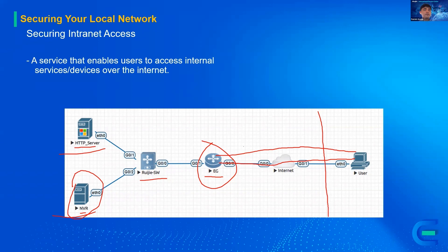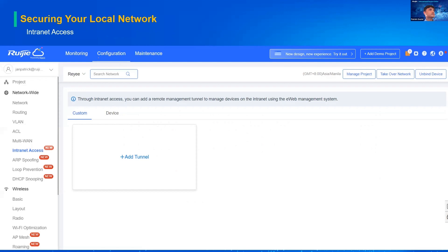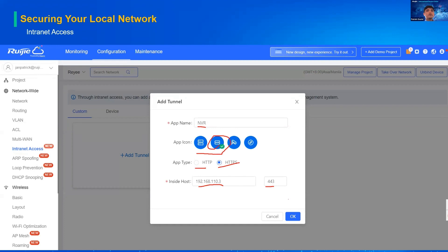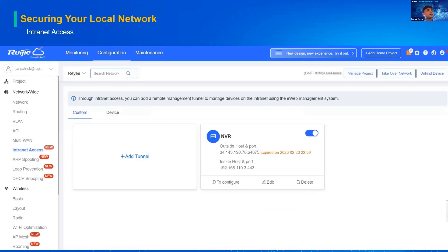By default, the tunnel will be up for three hours only. To configure Intranet Access, go to Configuration > Intranet Access, and then add a tunnel. For example, the app name is NVR — there's an icon for it — and the app type can be HTTP or HTTPS. Enter the IP address, for example 1.0.3, and the port. Click OK, and then you can click to configure to access the device remotely. There is an expiration of three hours — for example, if you created it at night, it will expire at 22:59.